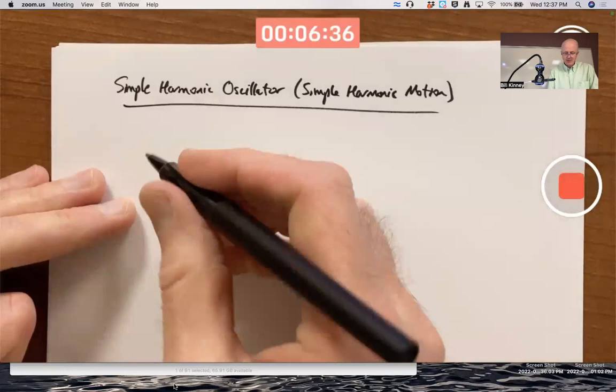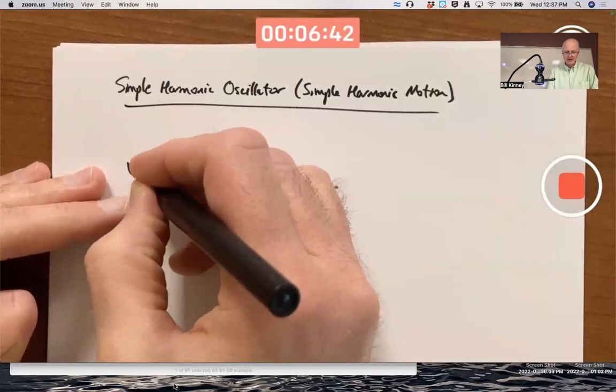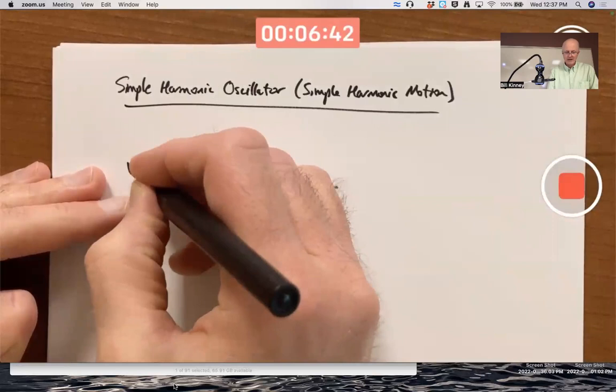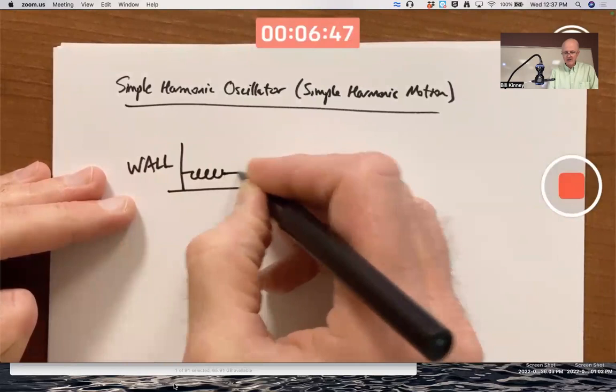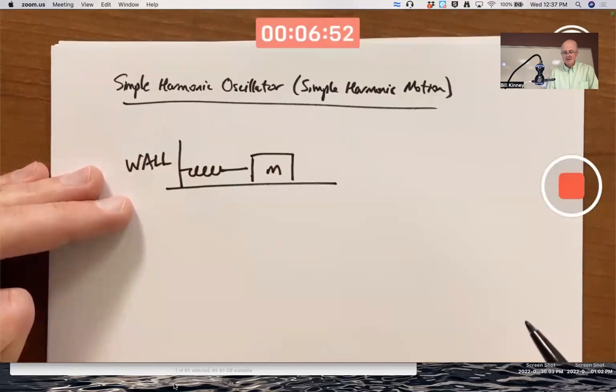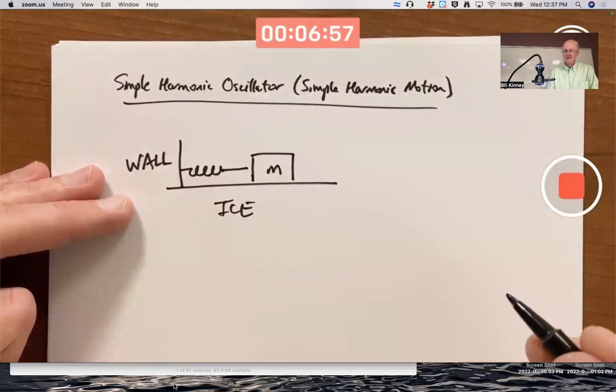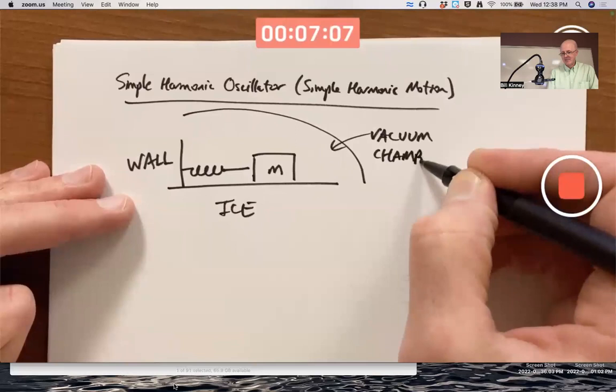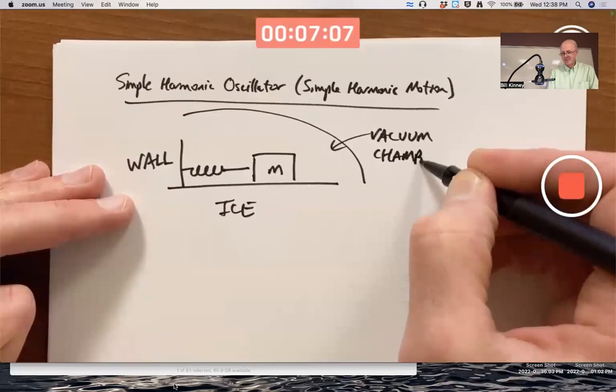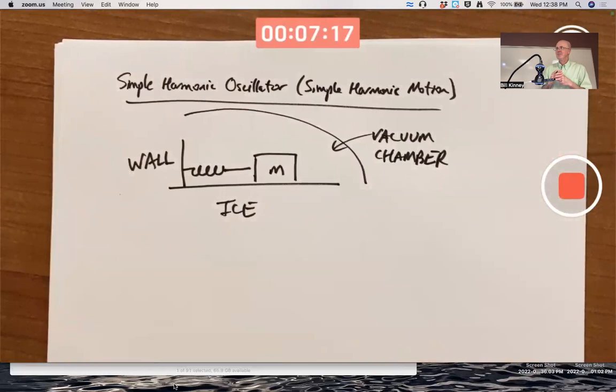We want to set this up in a way that minimizes friction. We'll have a mass attached to a spring attached to a wall. To minimize friction, we'll imagine it's sitting on ice and inside a vacuum chamber. Of course, you're never going to completely get around friction, because there would always be at least friction inside the spring itself — the molecules rubbing against each other.